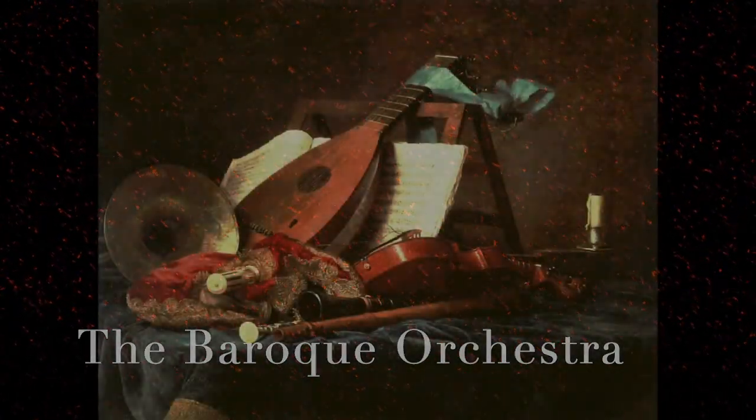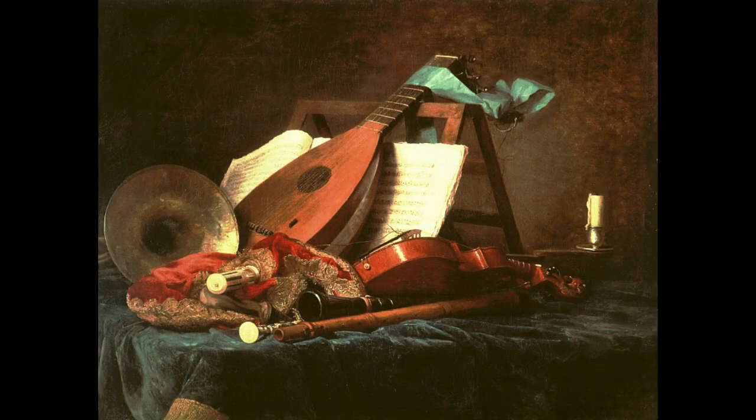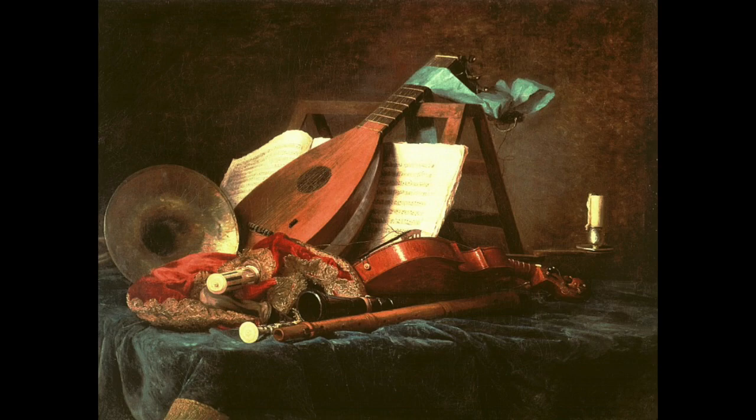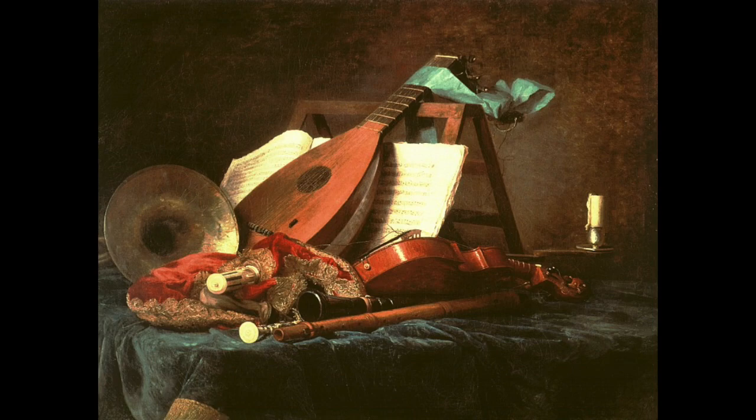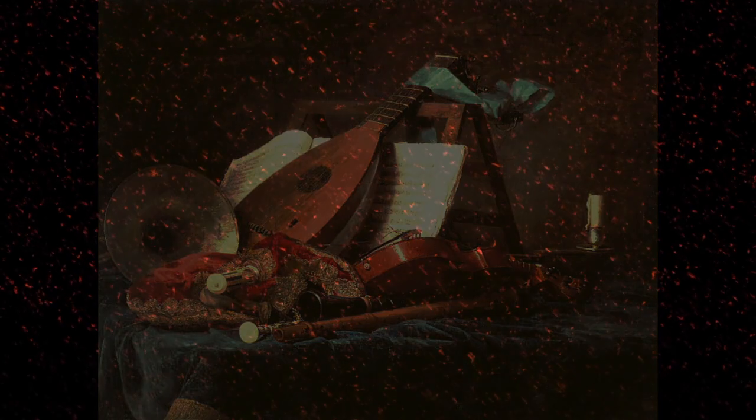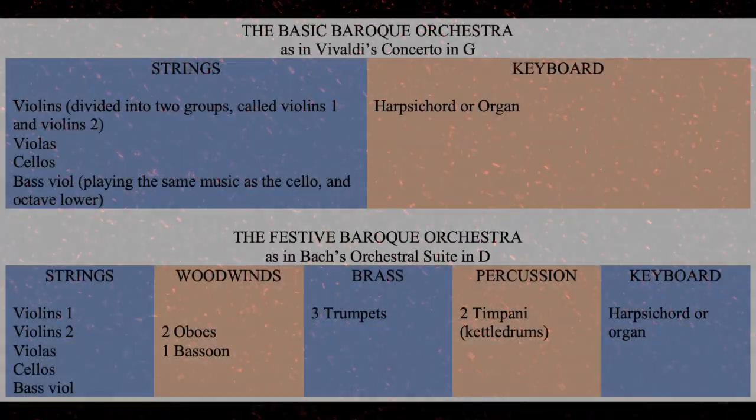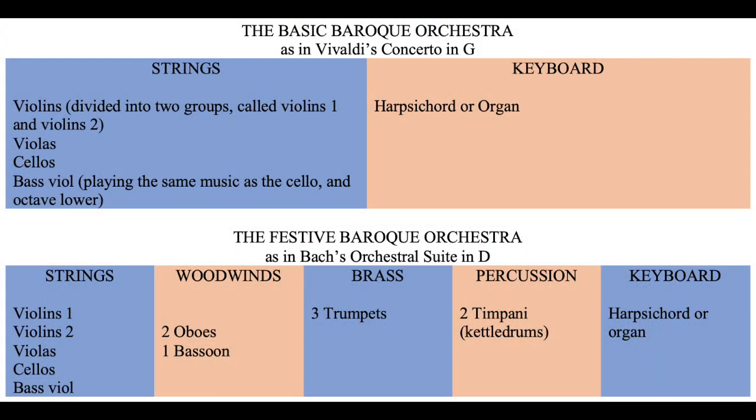As we think about this tone color, we want to think about the orchestras that were making the sounds. The core of the Baroque orchestra was a group of instruments of the violin family. The famous orchestra maintained by Louis XIV in the late 17th century was called the 24 Violins of the King. It consisted of six violins, 12 violas, and six cellos. A great deal of Baroque music was written for such an orchestra, what would today be called a string orchestra.